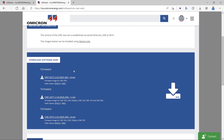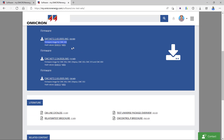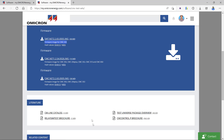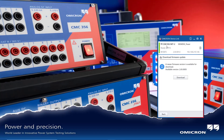Under this section I can see firmwares for different Omicron CMC test sets. The firmware image for CMC 430 is shown — a portable, compact solution that supports many different application tests including metering and protection. I can also see dedicated firmware versions for different test sets. In my case I have a CMC 356, and from the DeviceLink software I can see it has the Net 2 hardware option.